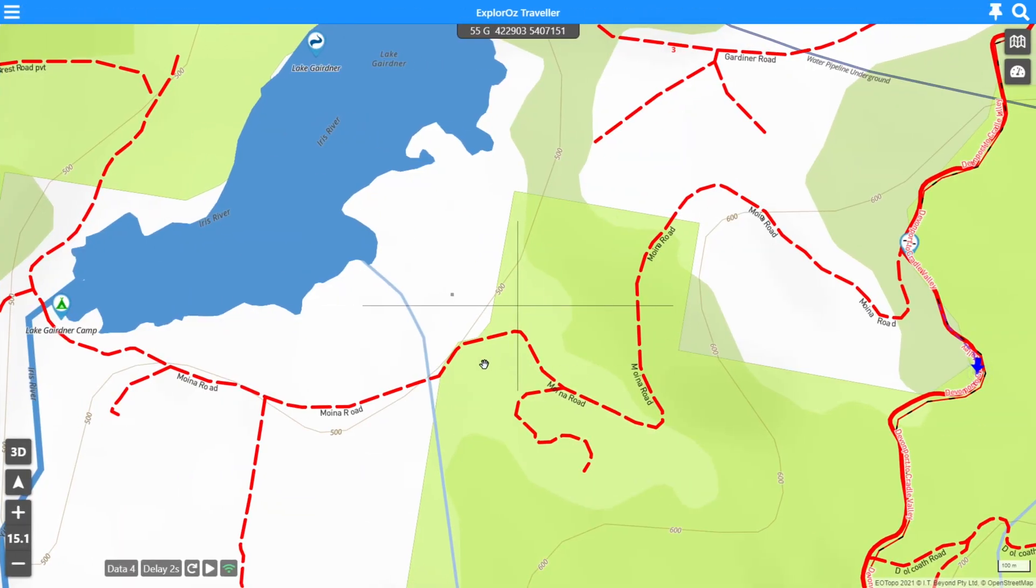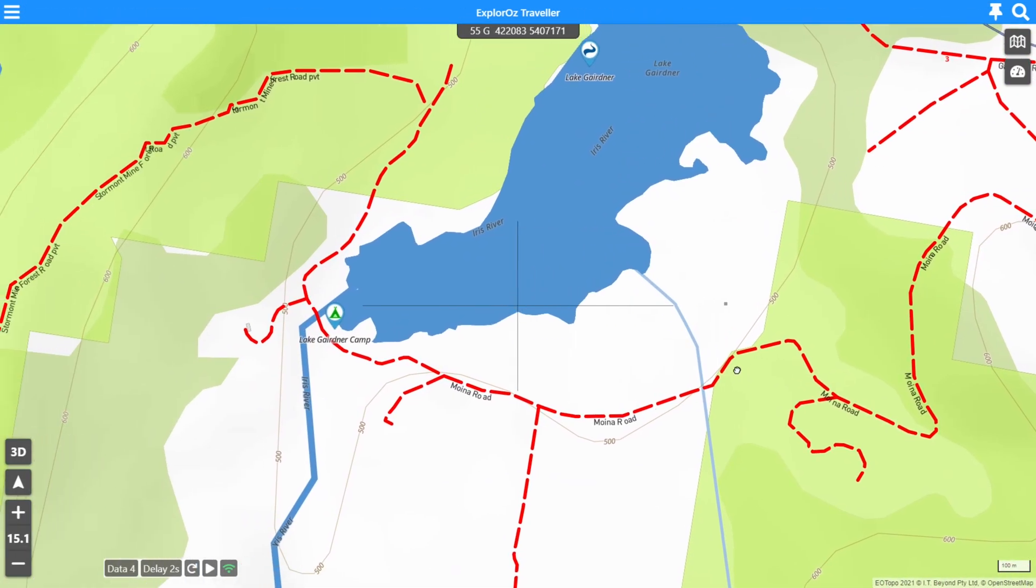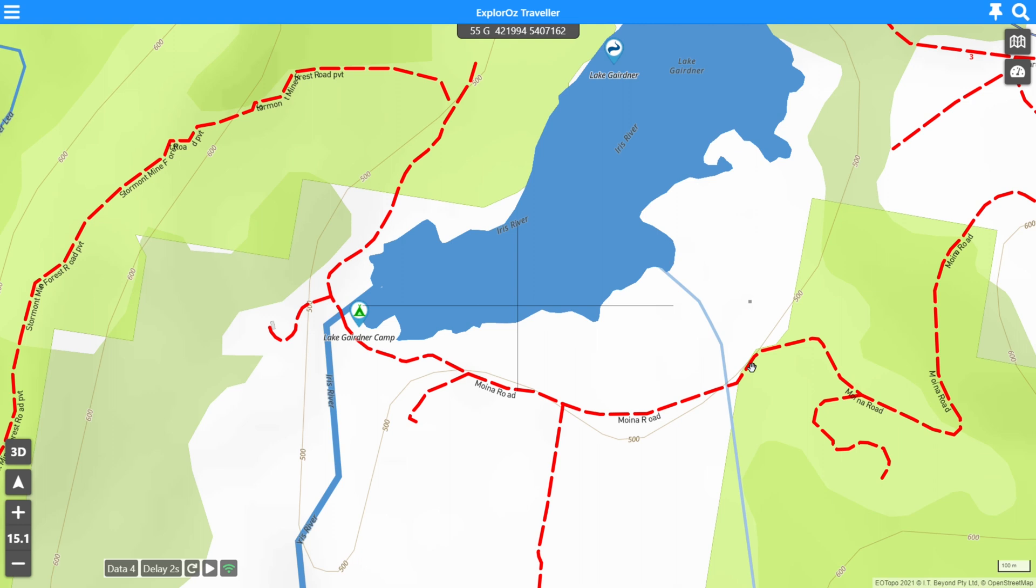So that's a quick run through on version seven places. I don't think there's much else that I need to show you. If you enjoyed this video, make sure you subscribe. Thanks for using Exploros Traveller. And we look forward to seeing you on our next video.